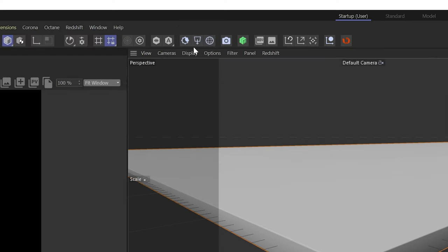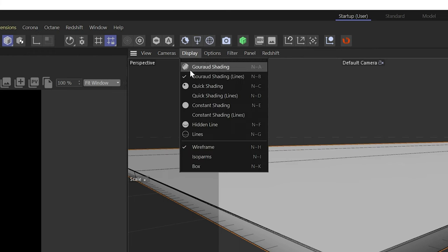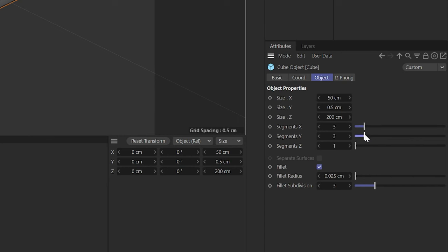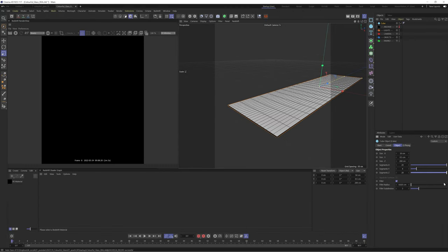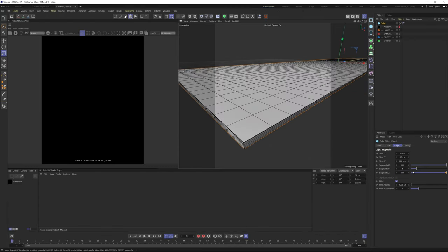Let's switch to constant shading lines and add some segments to our cube. These additional segments will be important for when we start to deform our cube.